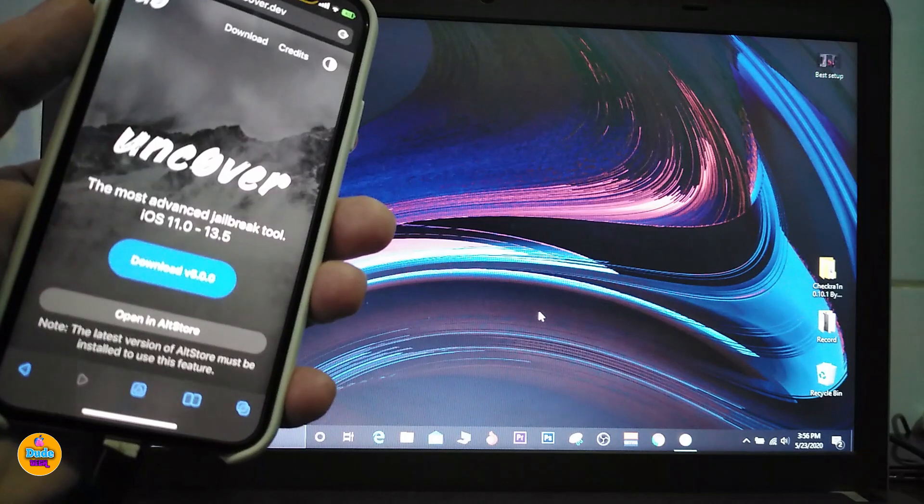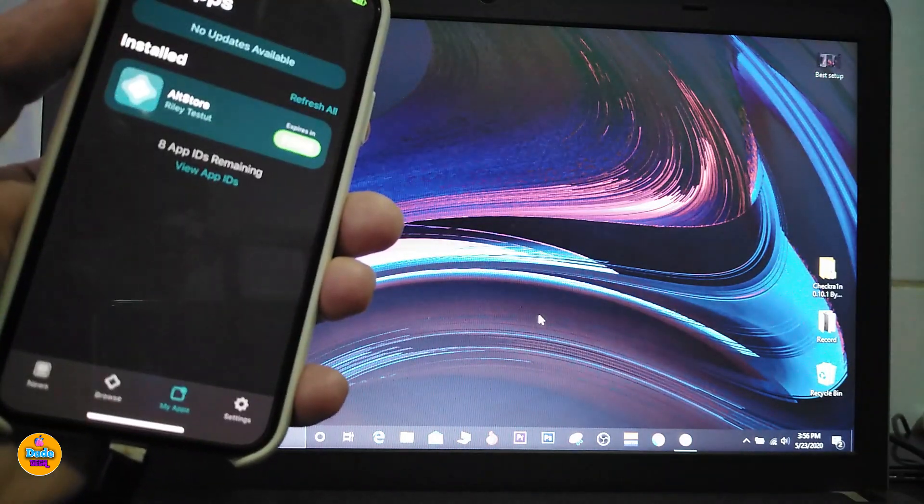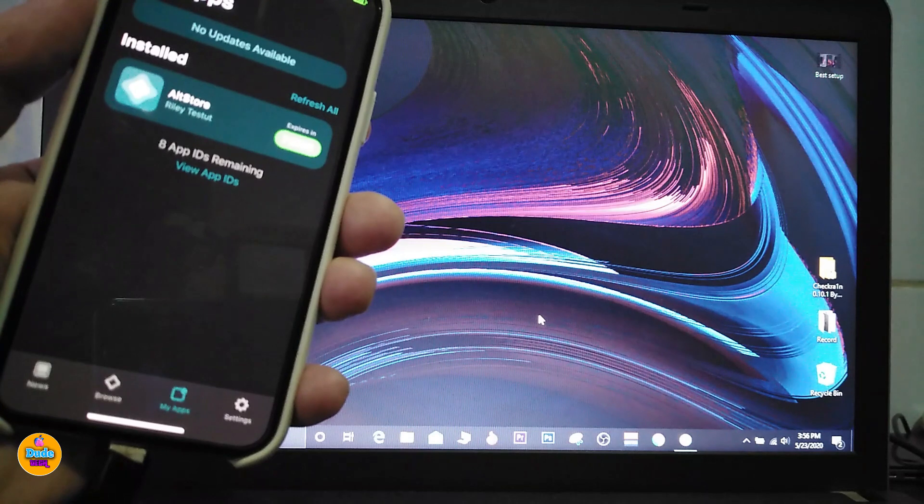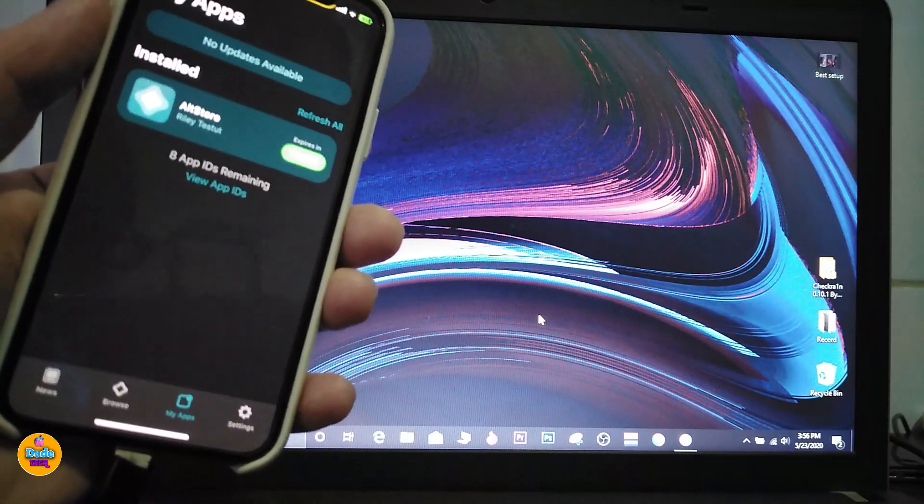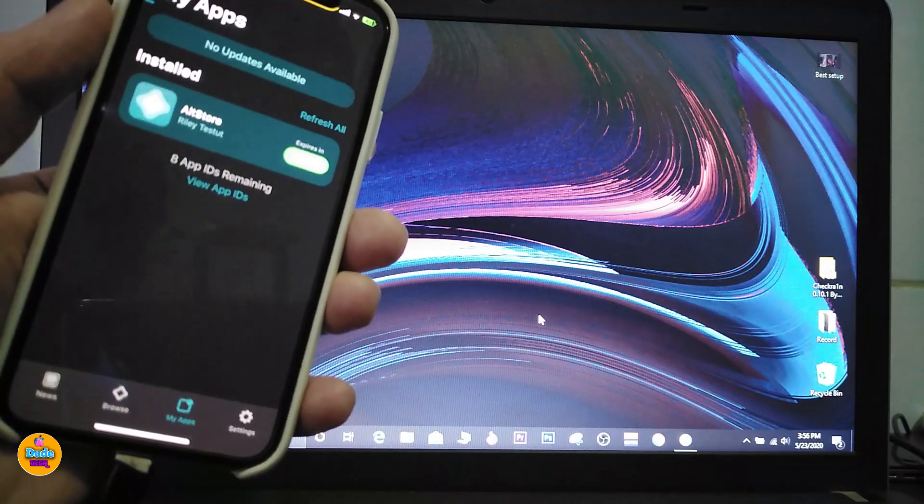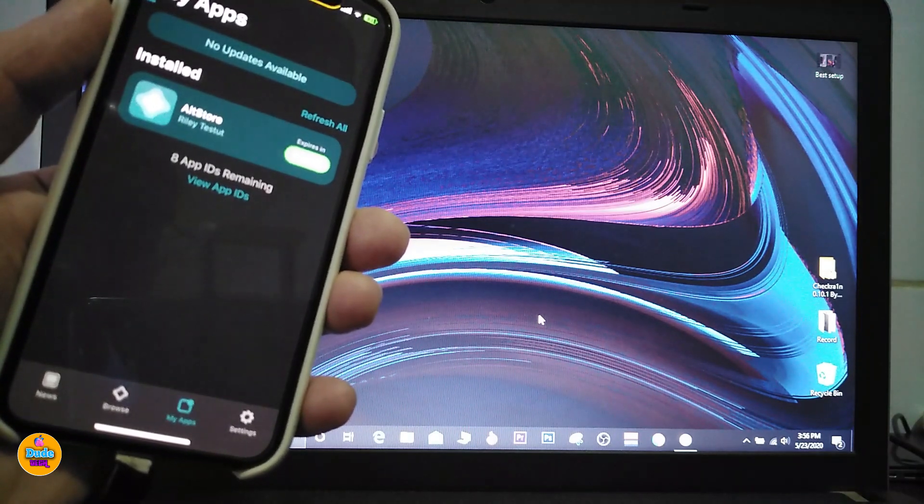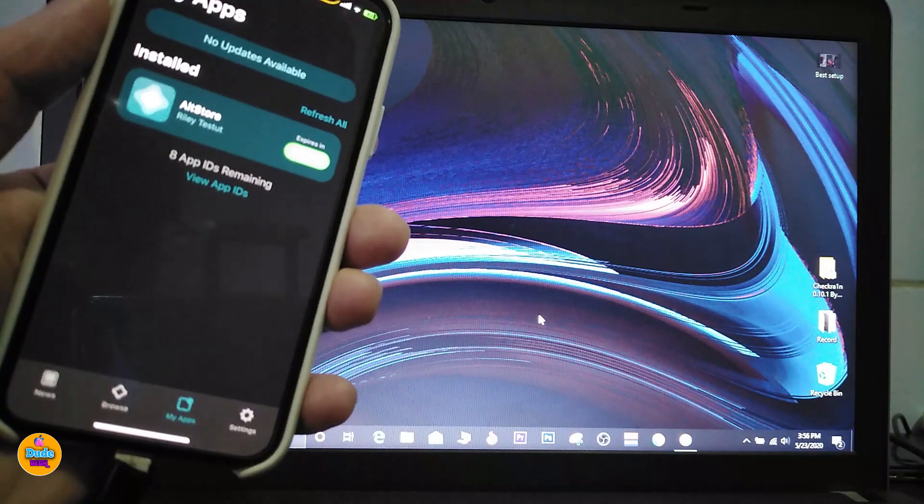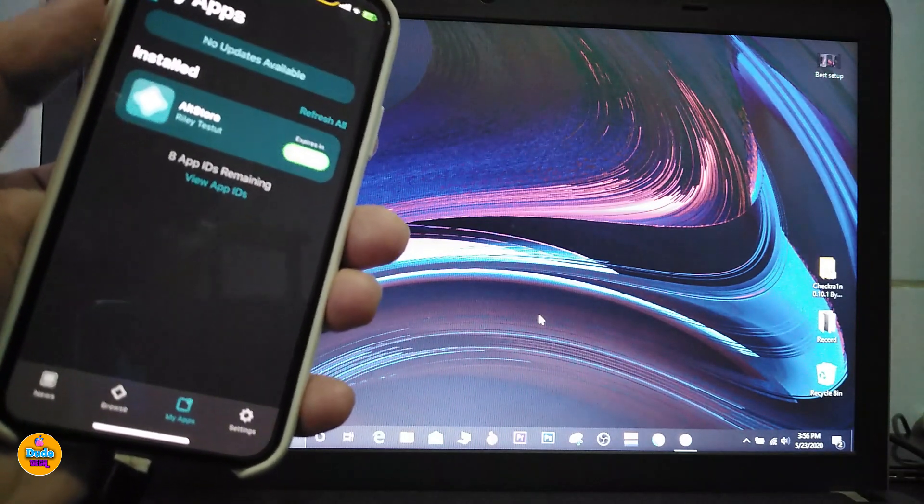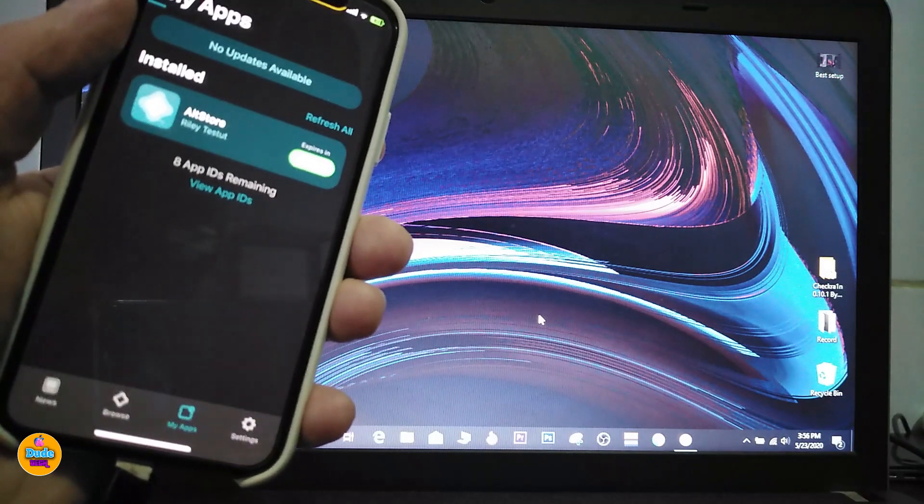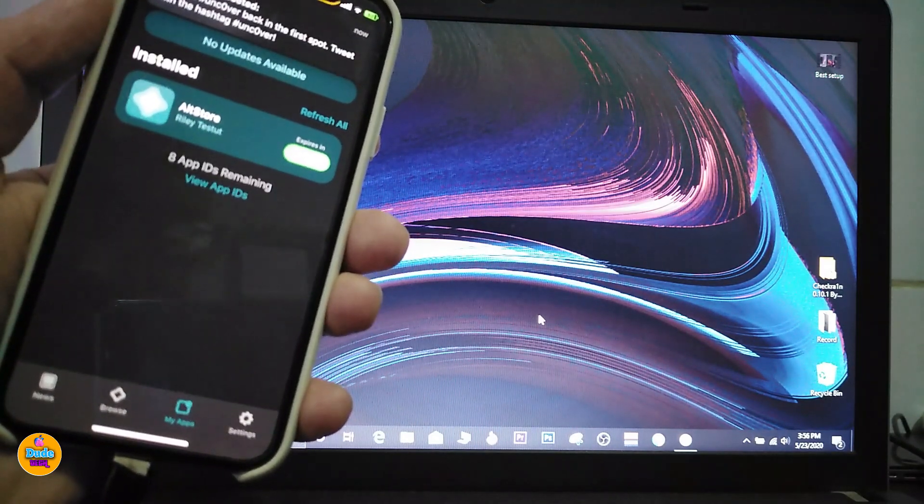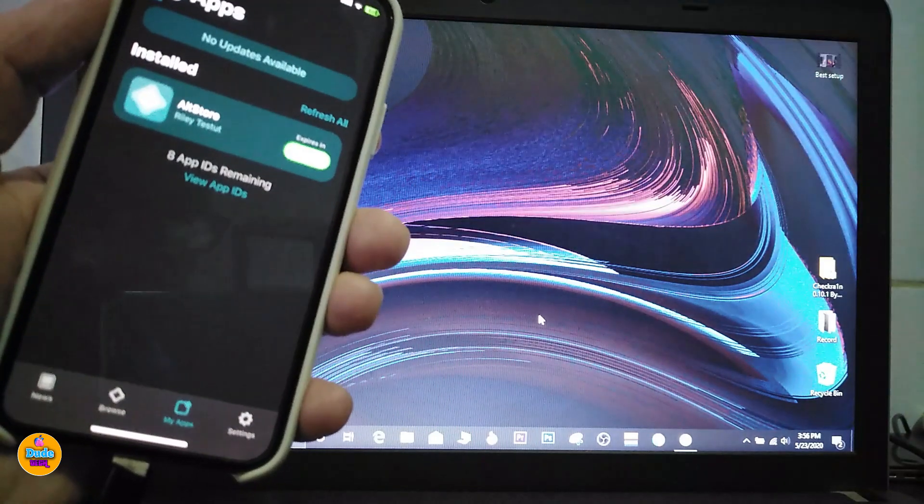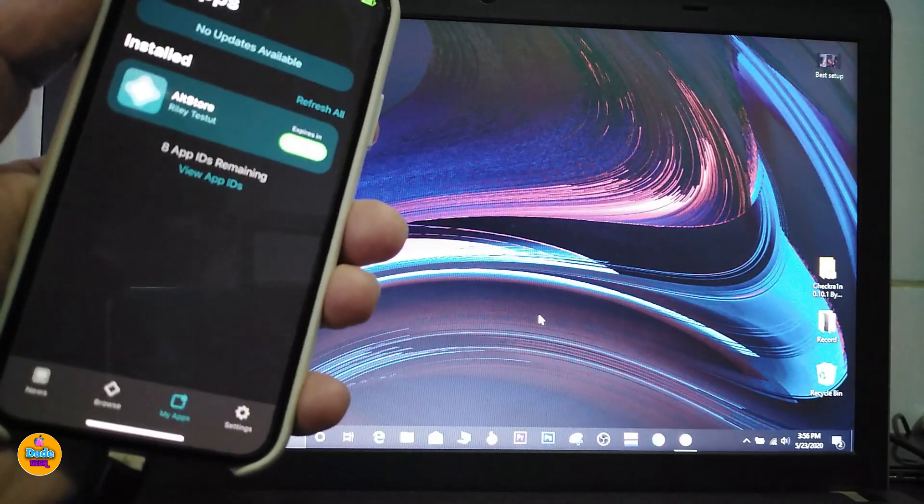You might see that we're already inside AltStore. What's going on now is AltStore will download Uncover for us. You can see here at the top that the download bar will start to pop up at the top. Let's just go ahead and wait until the Uncover download is complete.